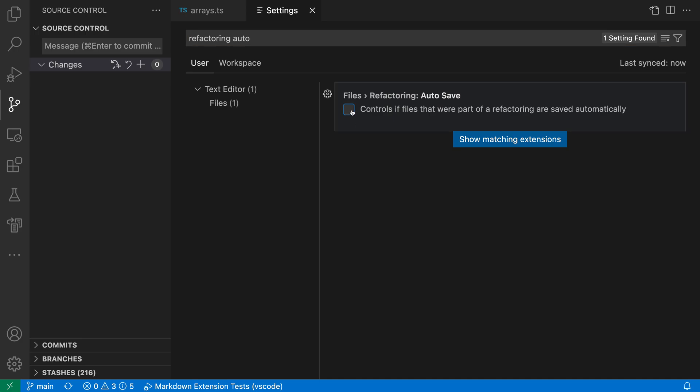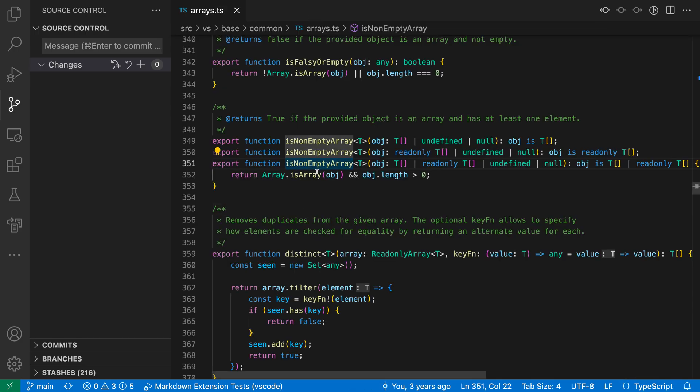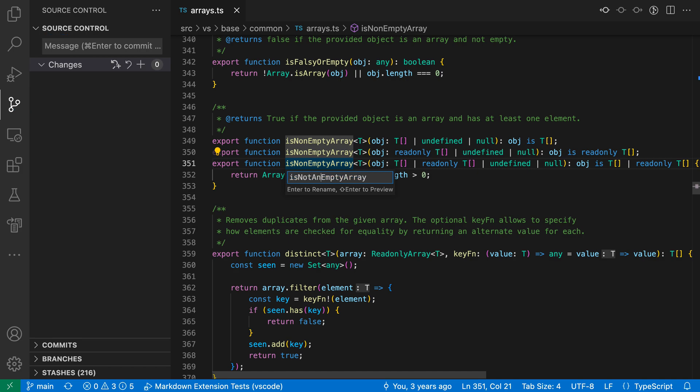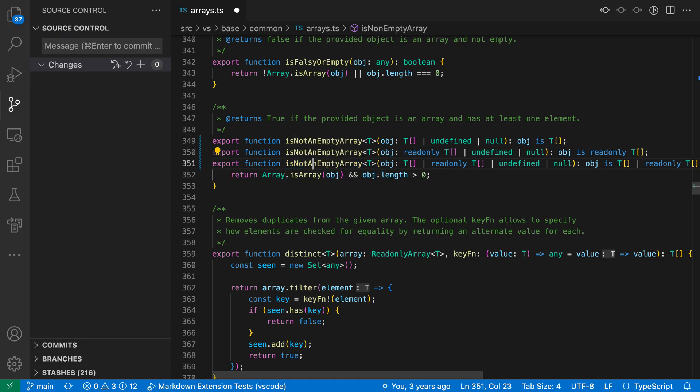If I go turn this off though, and then close this, and do the exact same thing, so I'll rename this, and I'll say is not an empty array, and hit enter.